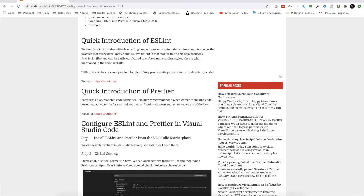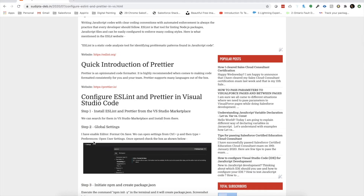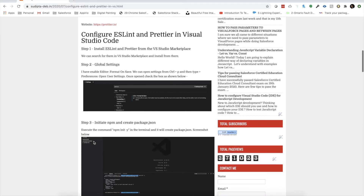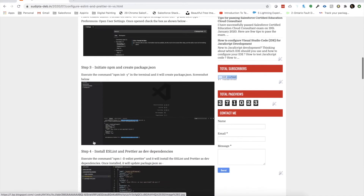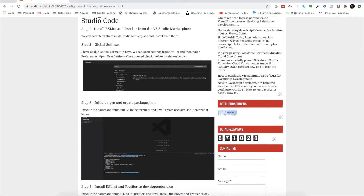That post has a step-by-step approach where I've shown you how to configure ESLint and Prettier, and make sure your Visual Studio Code already has ESLint and Prettier installed, because that's a prerequisite for this tutorial session. So let's assume you already have ESLint and Prettier configured.